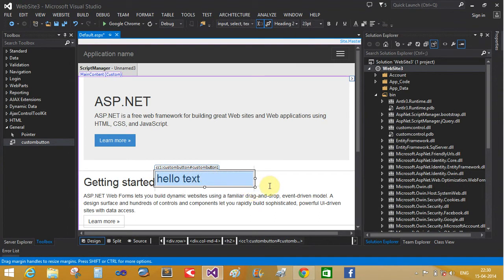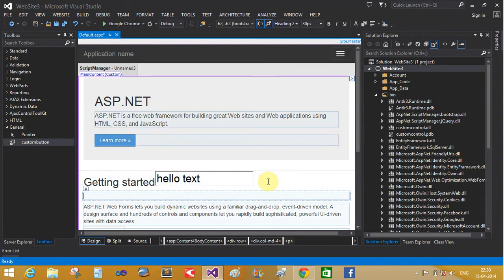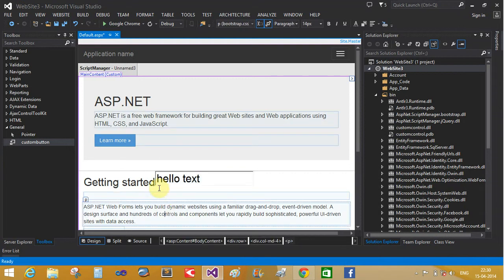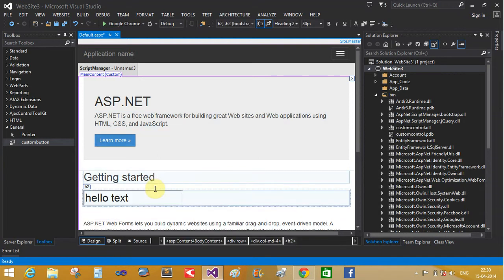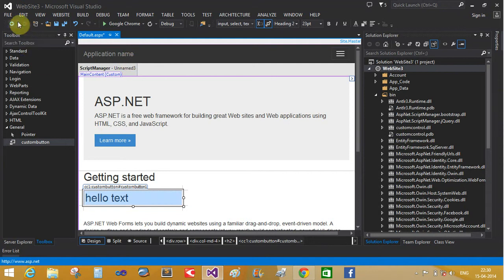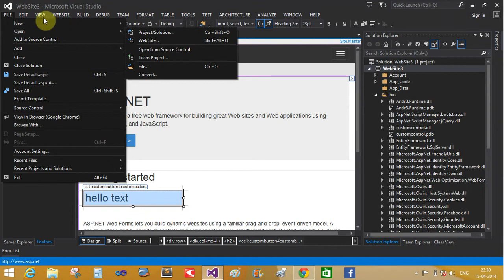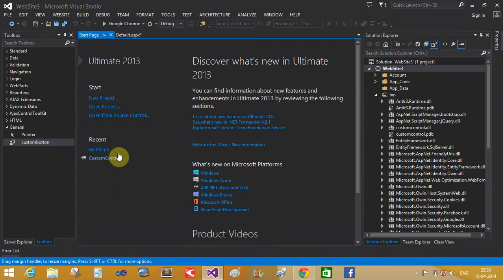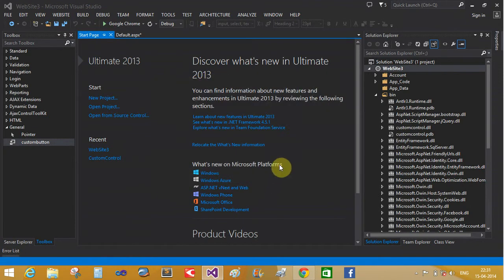That is a hello text. Custom button control class, so build class here hello text. If you open this application, view start the start page. Custom control class.